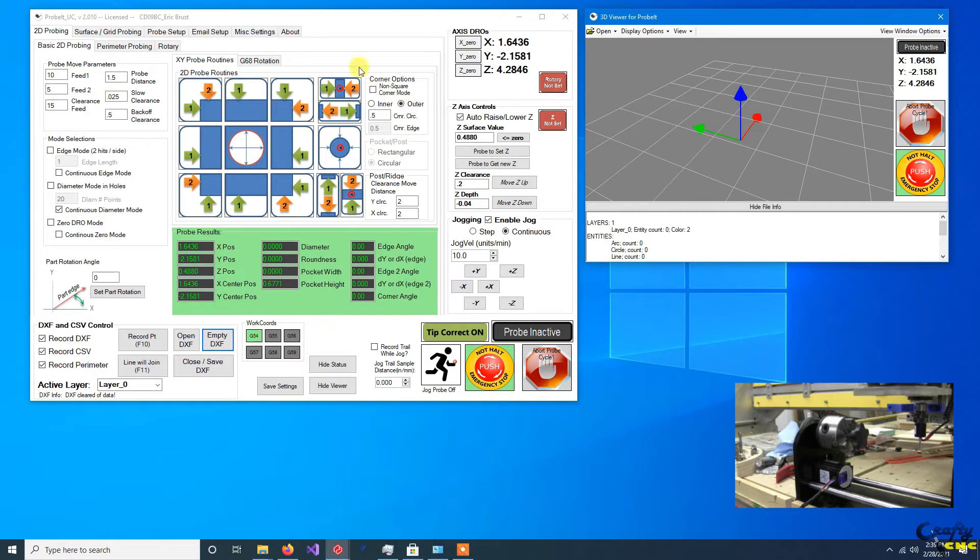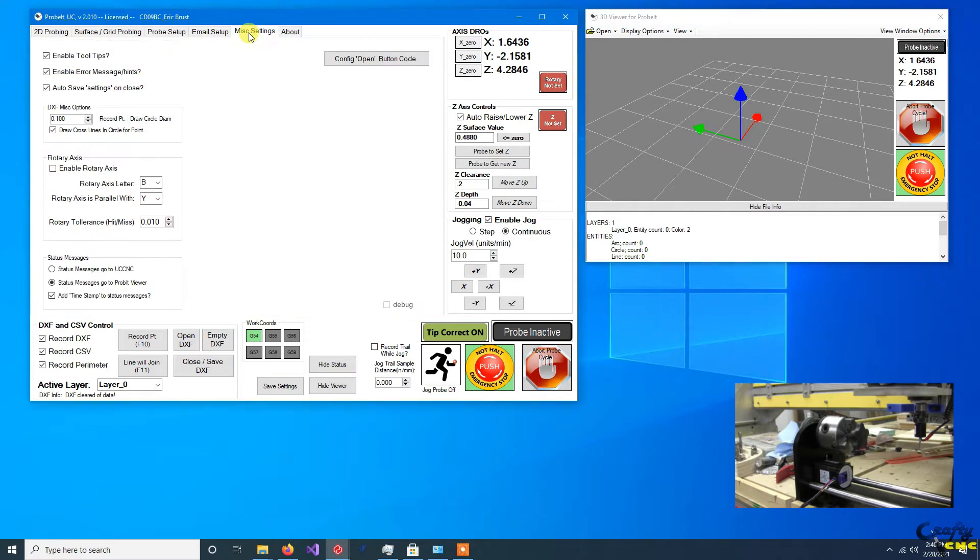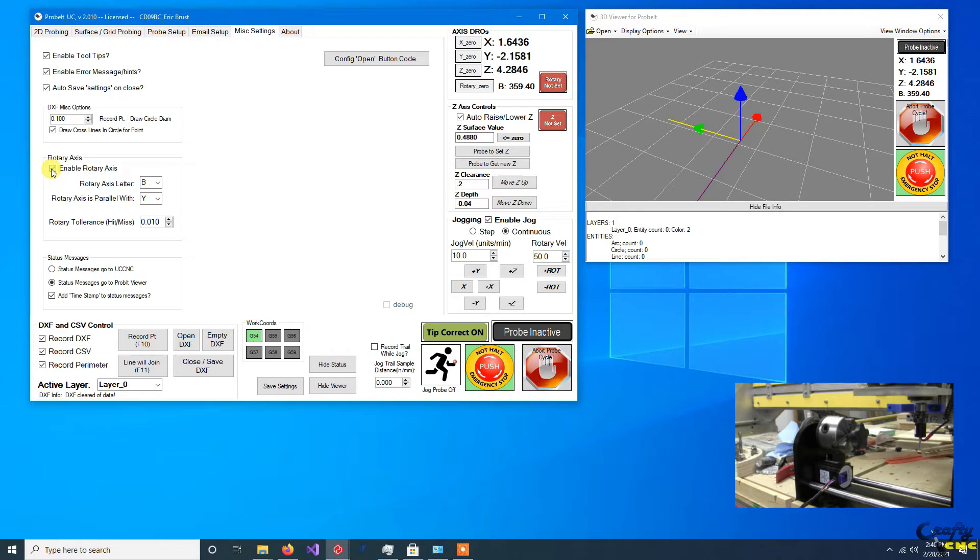The first thing, if you've loaded up ProBit and you don't have rotary axis, the first thing you want to do is go to miscellaneous settings and enable it.